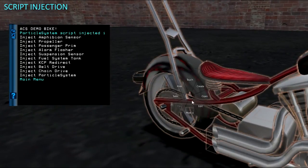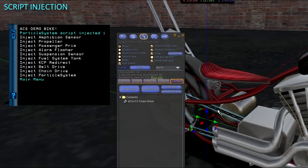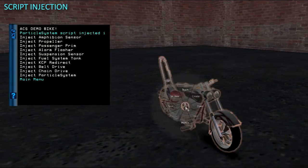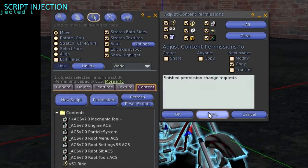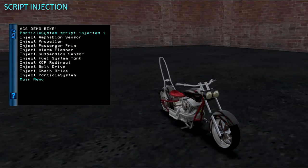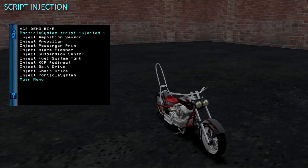Looks like the scripts are in the prims. I am going to set the permissions on them then get to the final injection step. For that step we will be taking the vehicle into inventory, re-rezzing it, and then recompiling the scripts from the Viewer Toolbar. Second Life does not allow scripts to be remotely injected into non-root prims in a running state without manual intervention — this prevents people from injecting malicious scripts into your objects.